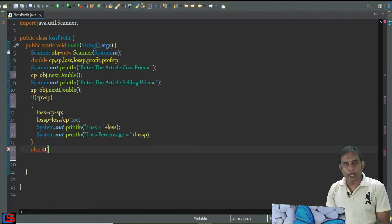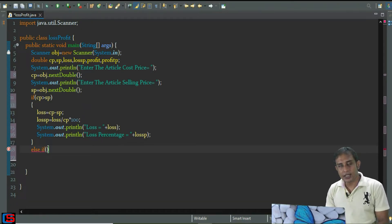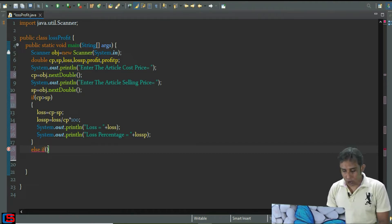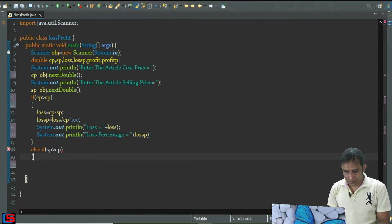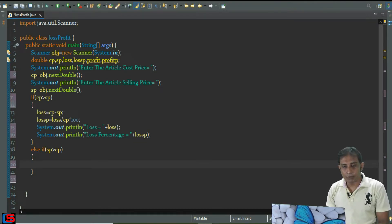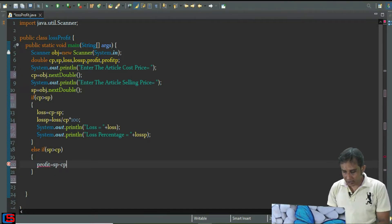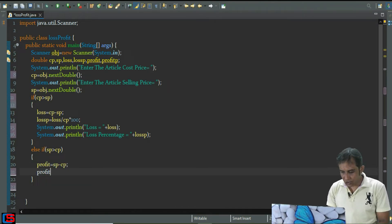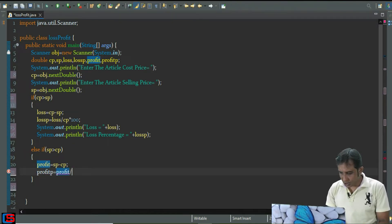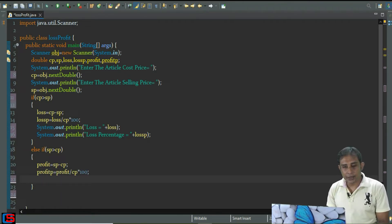In the else-if block, I'm going to compare whether the selling price is greater than the cost price. If this happens, then profit will take place — so sp greater than cp. I'm going to calculate the profit and profit percentage, and then print them accordingly.